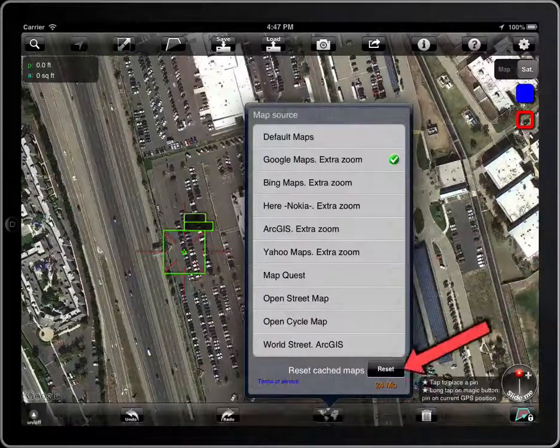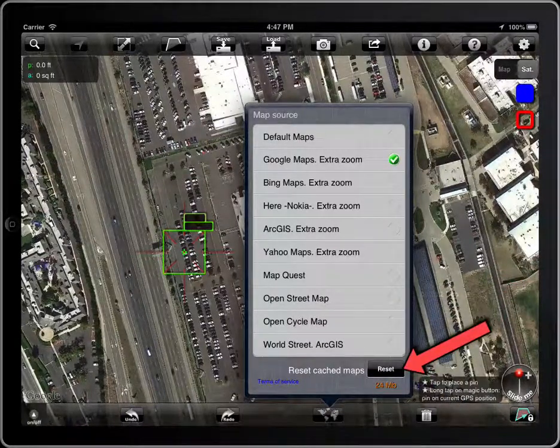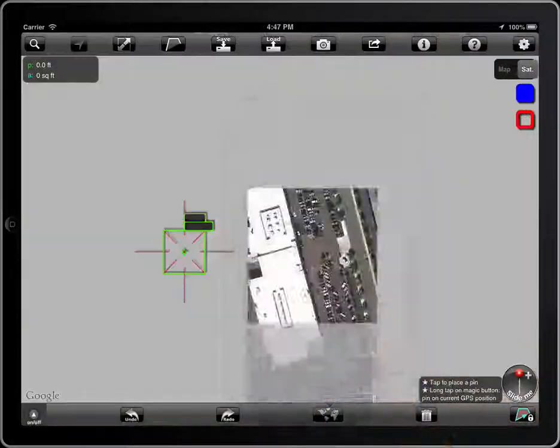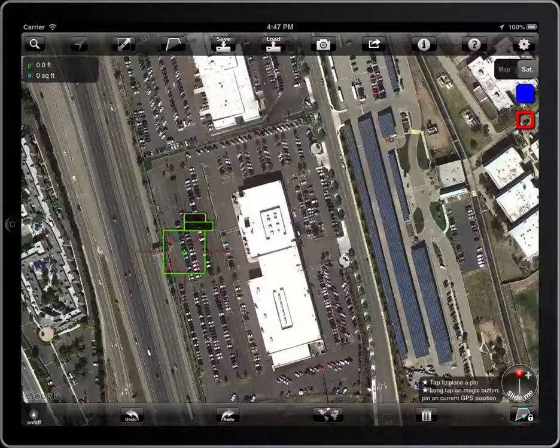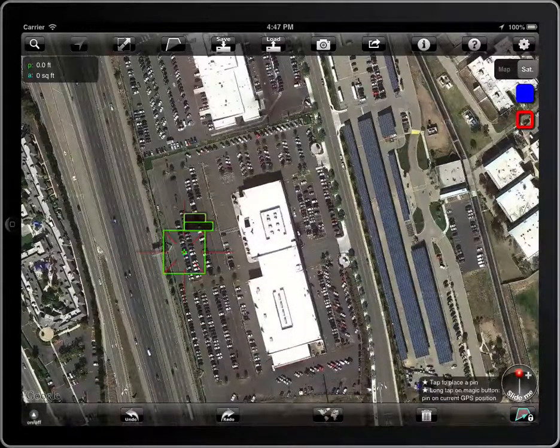Tap on the reset button to delete the cached maps to free space or to force a reload of the current map.